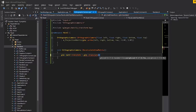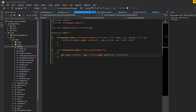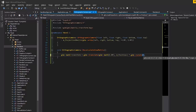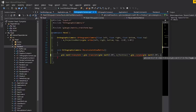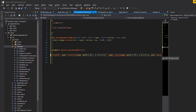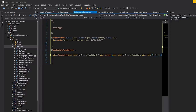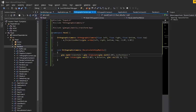Then we multiply by a rotation matrix using glm::rotate, again starting from an identity matrix, with the angle being m_rotation and the axis being glm::vec3(0, 0, 1) — the z-axis.